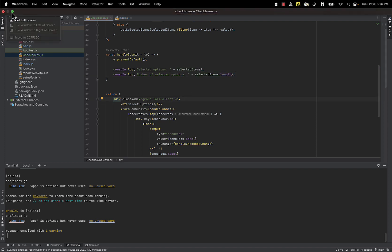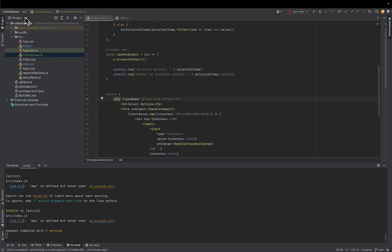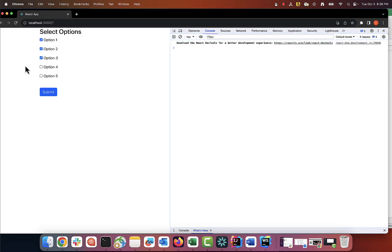Now when we go to our local window, we can see we are able to select any number of checkboxes and submit it successfully.